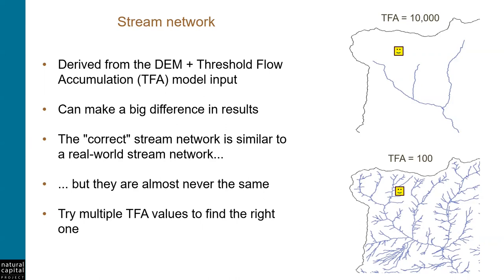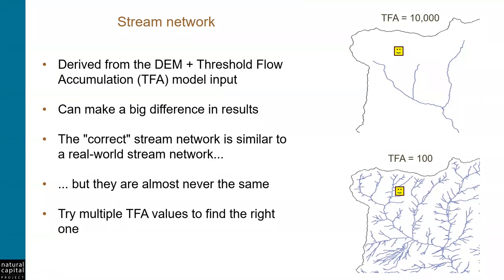So then a common question is, what is the correct threshold flow accumulation value to use for my project? The correct TFA value is the value that causes the model to create a simulated stream network that is as close as possible to the real-world stream network in the place that you're studying. So this is going to be different in every case. To determine this, you will need a real-world stream map of some sort, preferably geospatial, because then it's easy to visually compare with the model streams. But if you only have one that isn't geospatial, that's helpful too. It's just not as easy to directly compare them. And you can also make use of satellite data or other GIS basemaps.